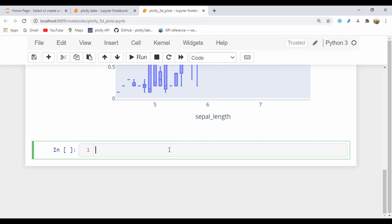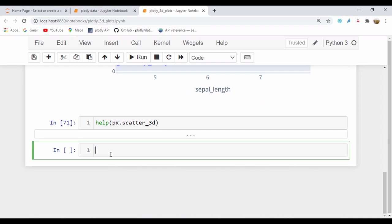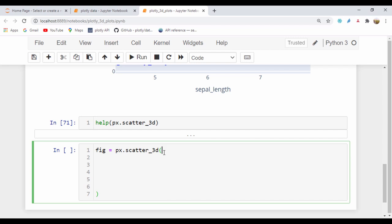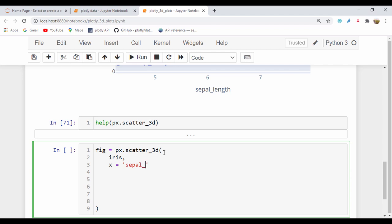To get help on the scatter plot, you can just type help and we're going to pass in px.scatter_3d, just to show the help menu on the scatter 3D. So you can go ahead and read up on that. I'll close that and create a scatter plot. So I'll create a figure and it's going to be equal to px.scatter_3d. I'll start passing in my data — the first argument is the data frame, so I'll pass in iris. The X value I'm going to use is the sepal length, and for Y I'm going to use the sepal width.